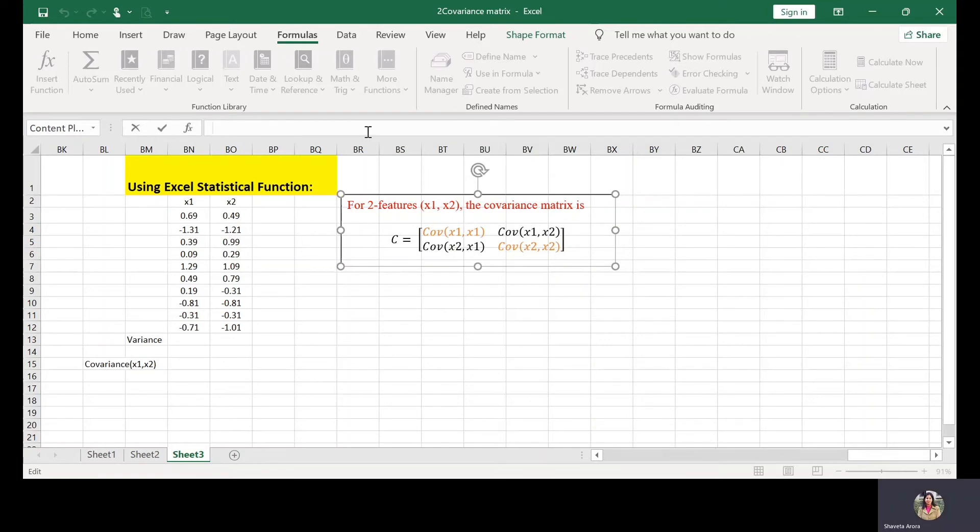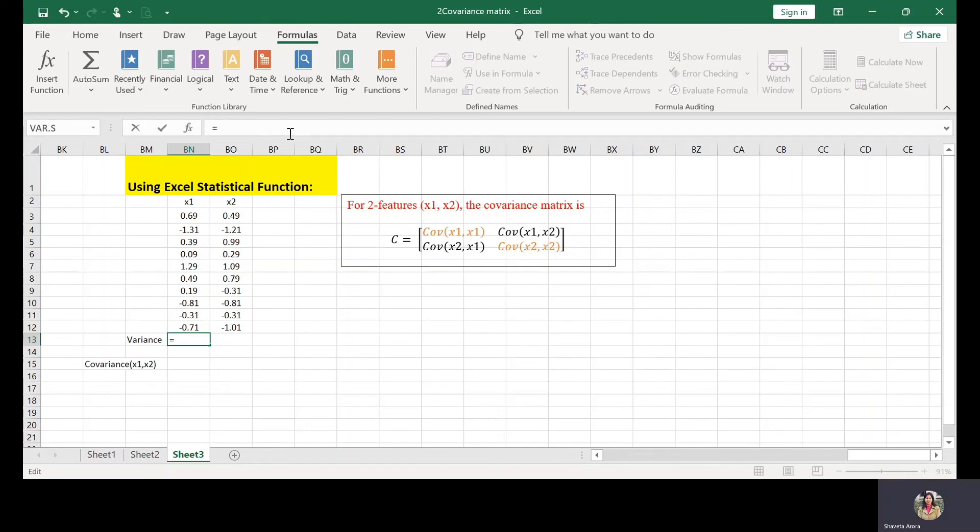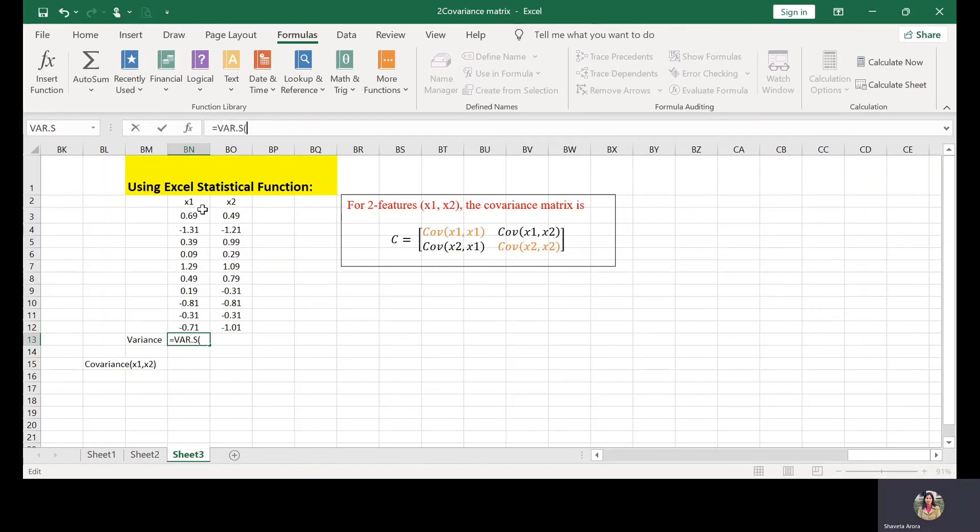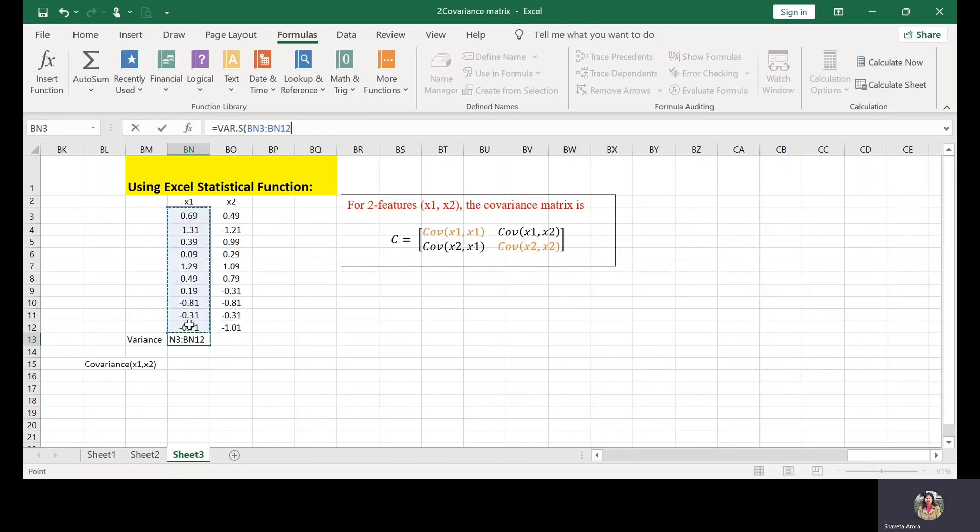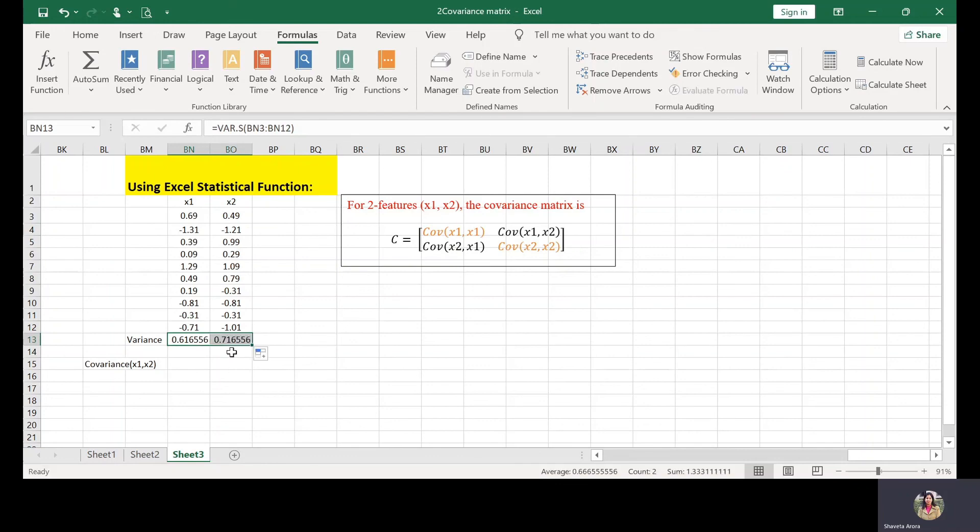In the end, let's use the Excel statistical functions directly to evaluate the covariance and variance, and from them we can build the covariance metrics. So first of all, let's find variance for X1. For this, VAR.S for sample variance of this X1 feature, get the variance. And to find the variance of X2, you can extend this formula here. This is the variance of X2.